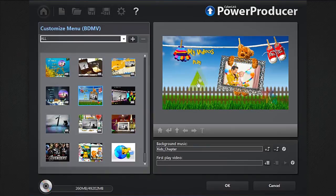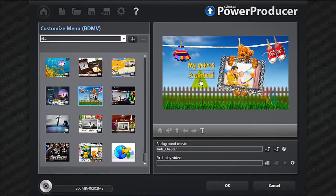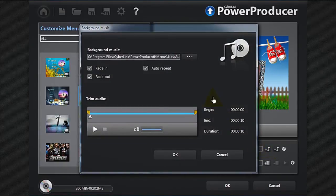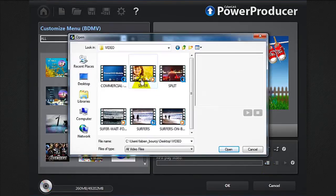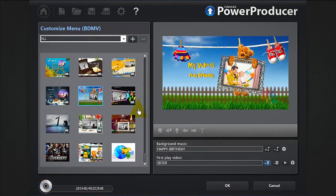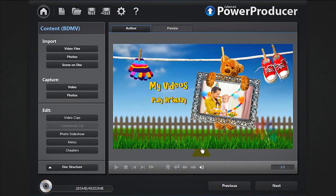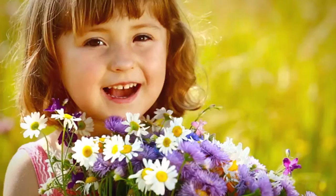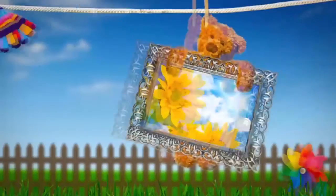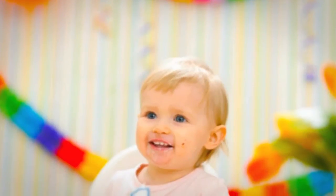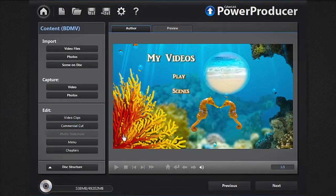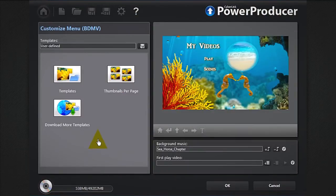Select your menu. You can now reposition and rename the items to your taste. Import some background music if you like. You can also add thumbnails to your menu by clicking the thumbnails per page button.